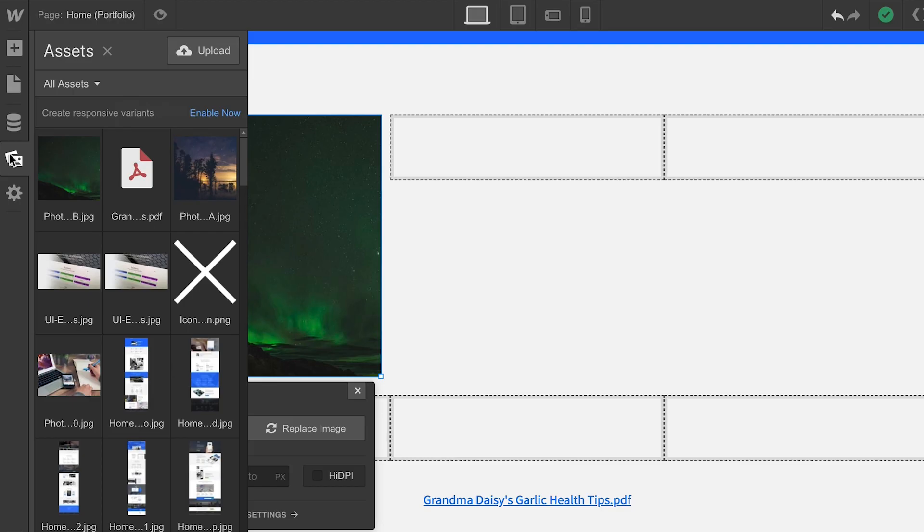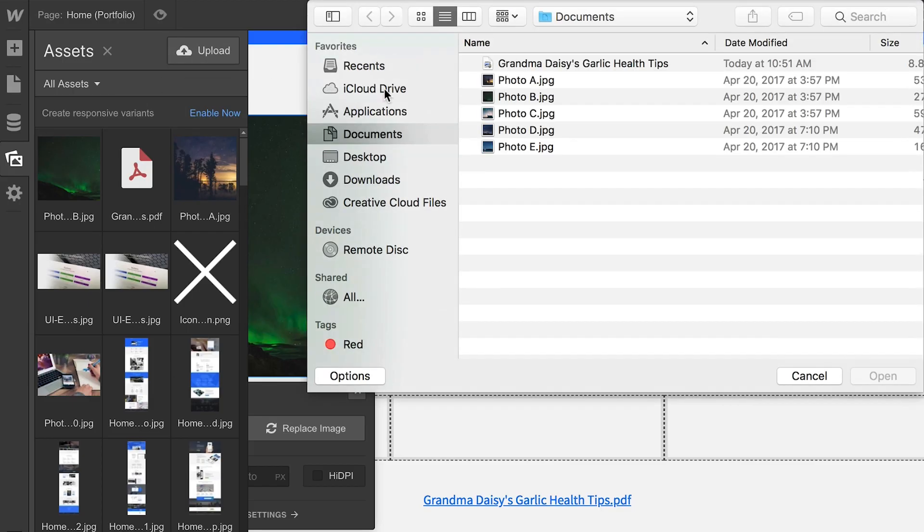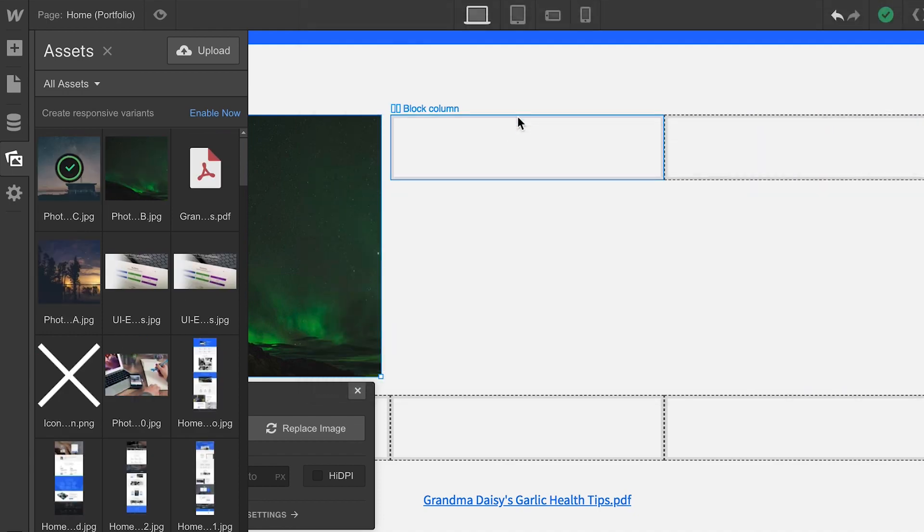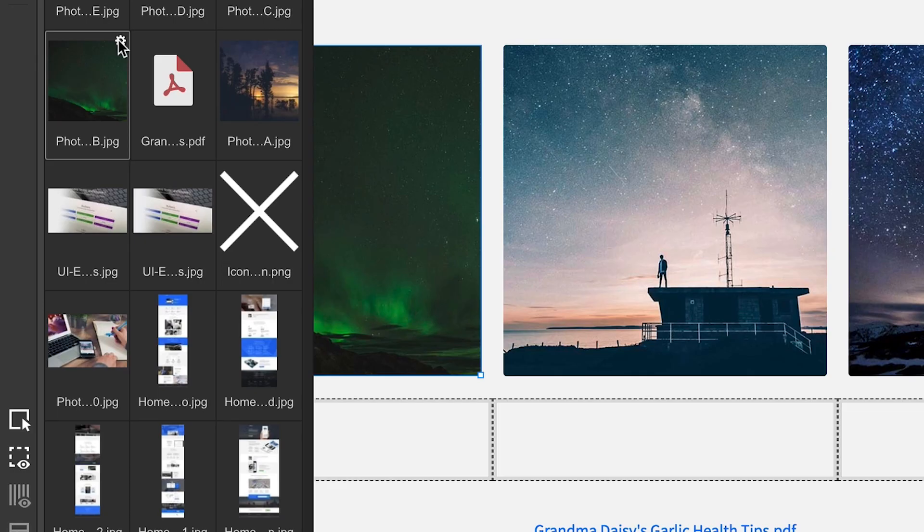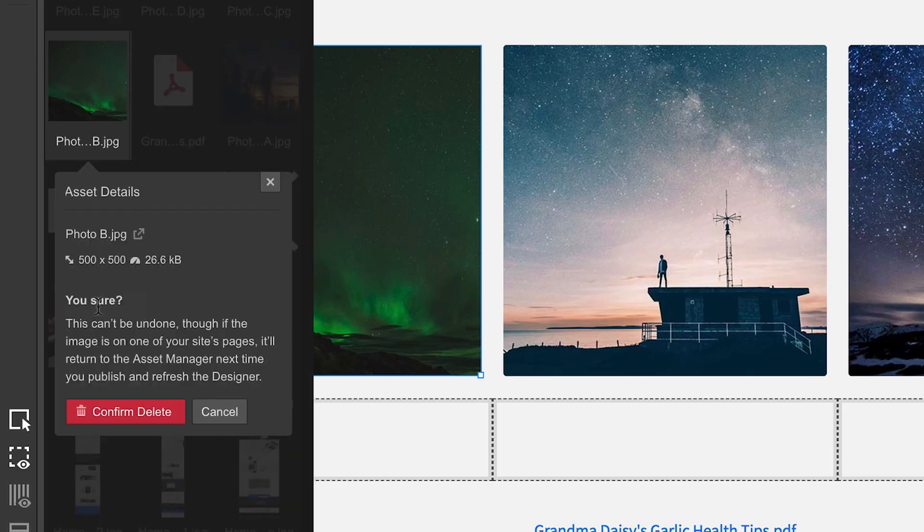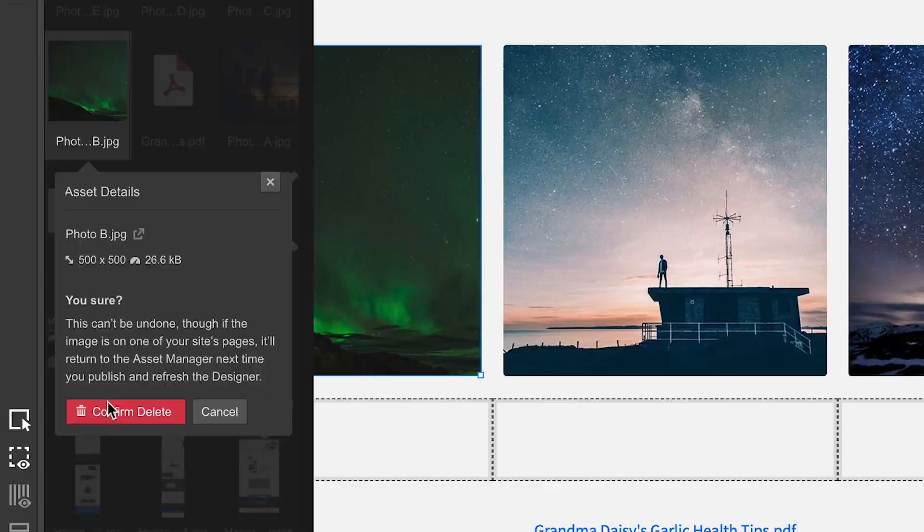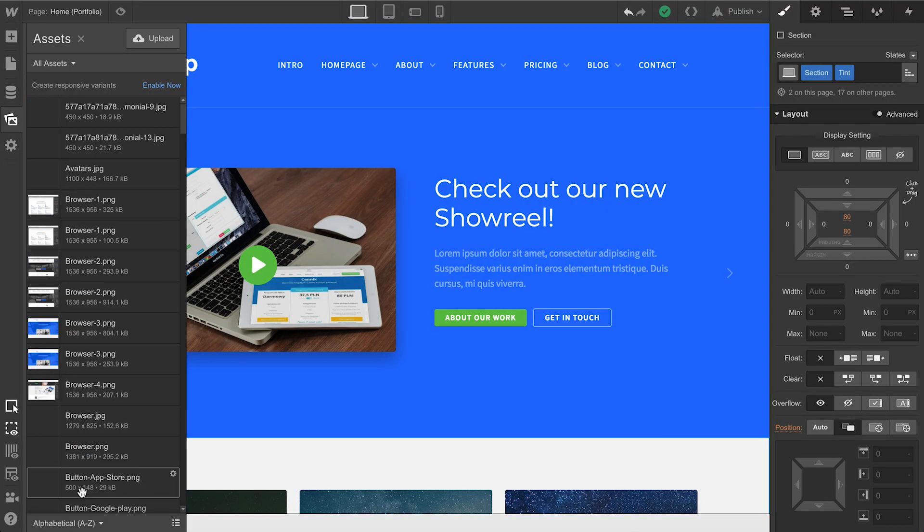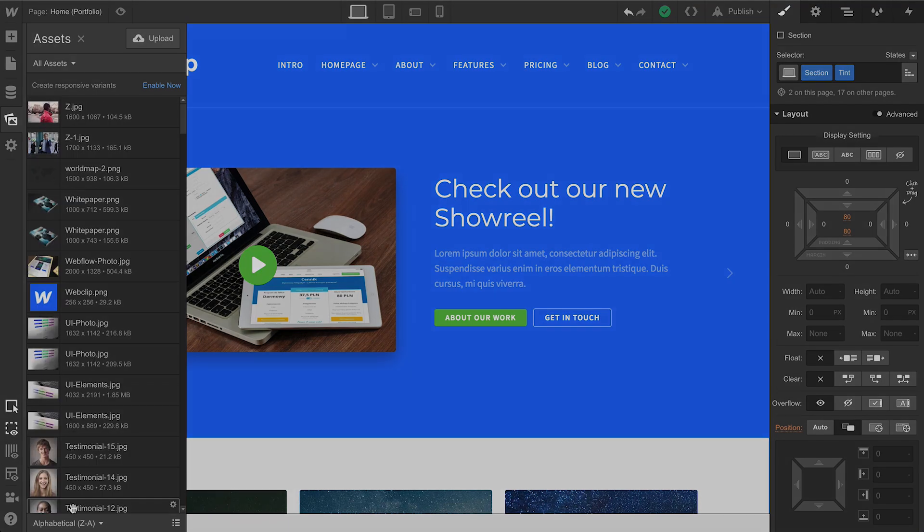So any time we upload an asset to our project, it shows up in the Assets panel. We can delete an asset by going to its settings and pressing Delete. And we can sort our assets and configure how they're displayed inside the Assets panel.